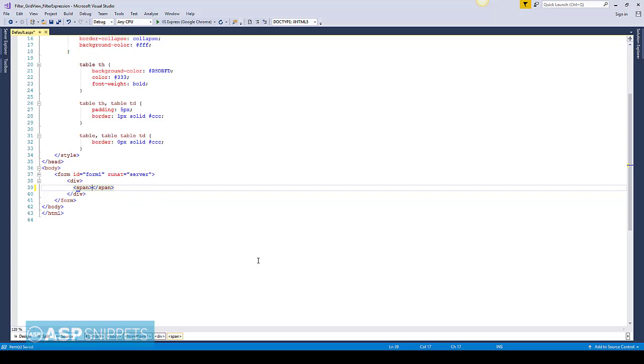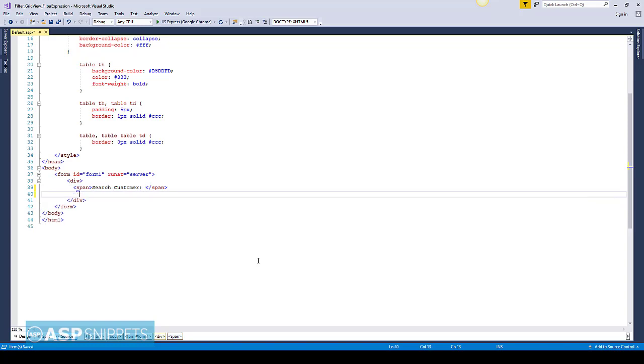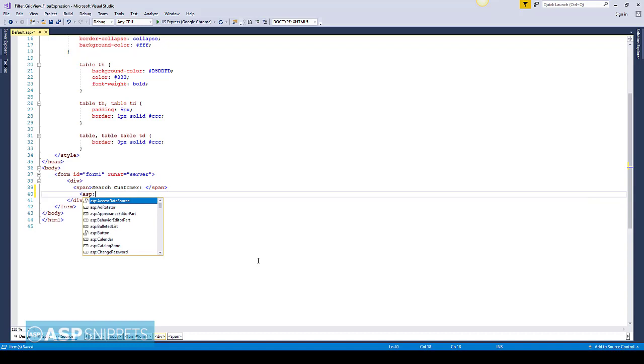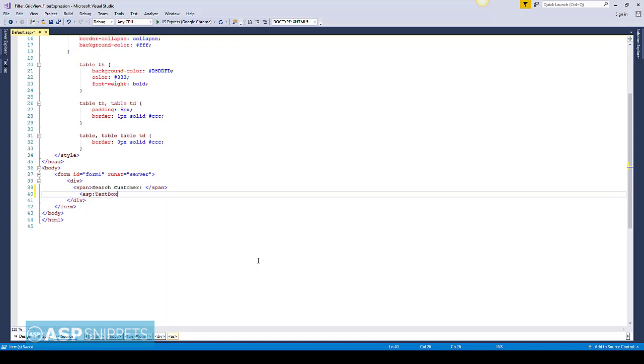First I'm adding an HTML span for displaying the text. Next to it I am adding an ASP.NET TextBox. This TextBox will be used to filter the GridView.